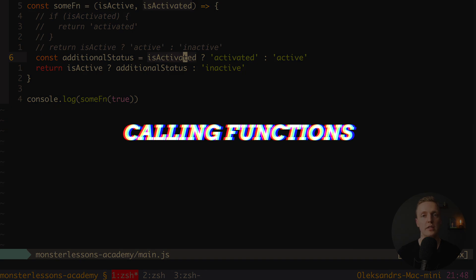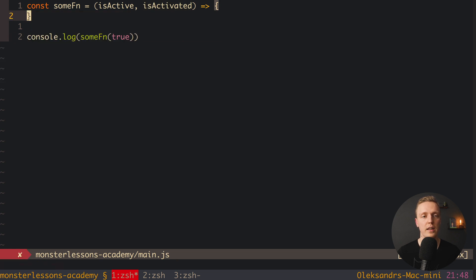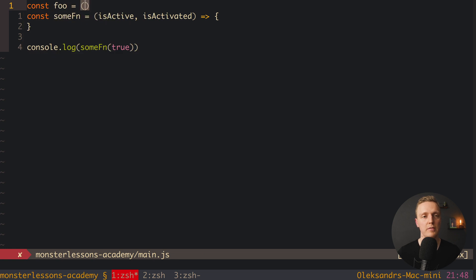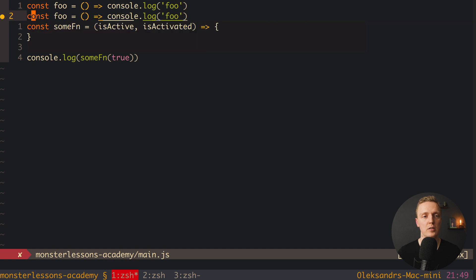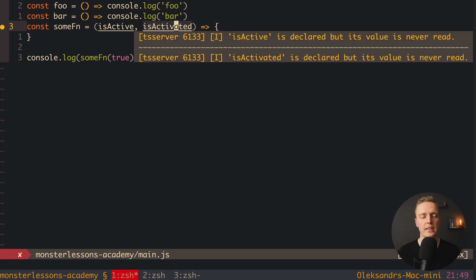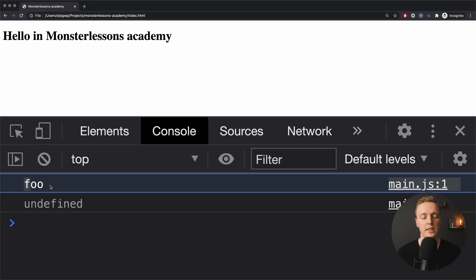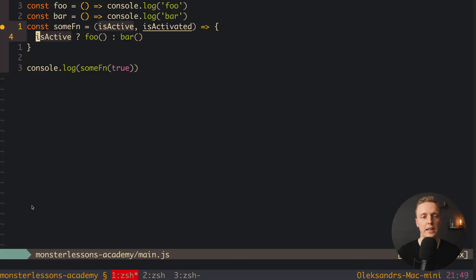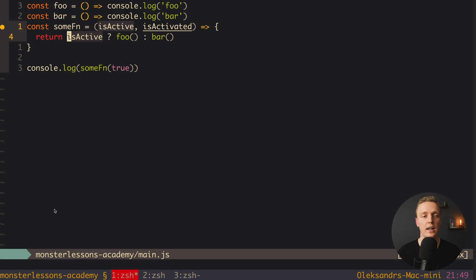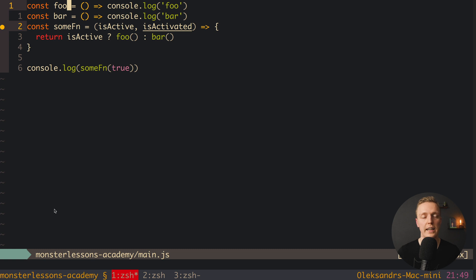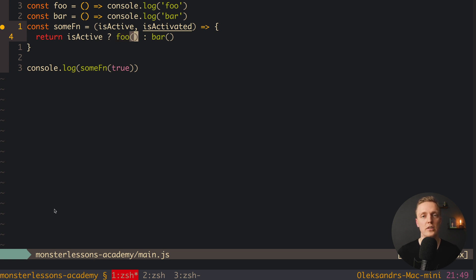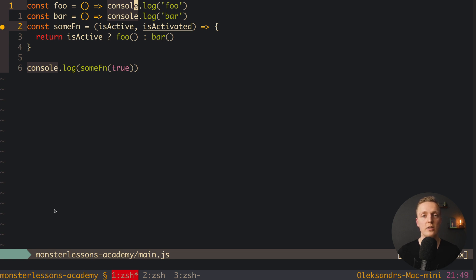One more thing you should never do with a ternary operator is make function calls that have side effects. For example, we create a function foo that just console.logs 'foo', and a function bar similarly. Then inside our function we write: isActive ? foo() : bar(). Let's check — we get console.log 'foo' and undefined, because the function doesn't return anything. Even if we write return, we get undefined because foo returns nothing. This is super bad code. A function used inside a ternary must be completely pure — it should not do console.logs, API requests, or anything like that; it must strictly return a value.